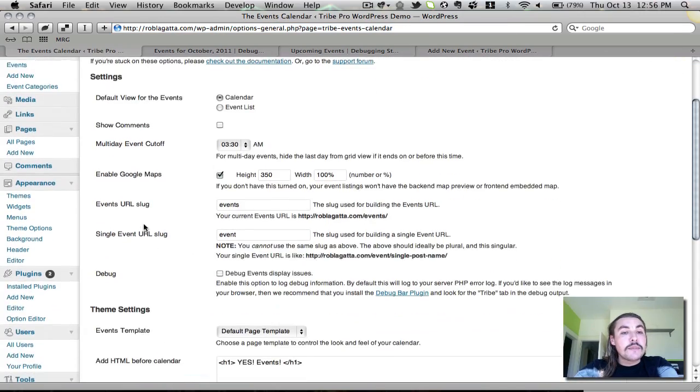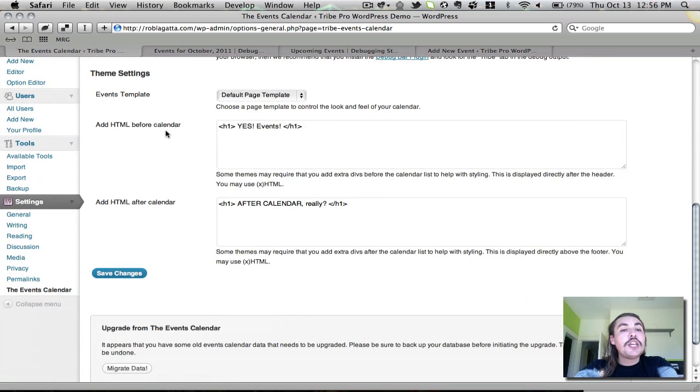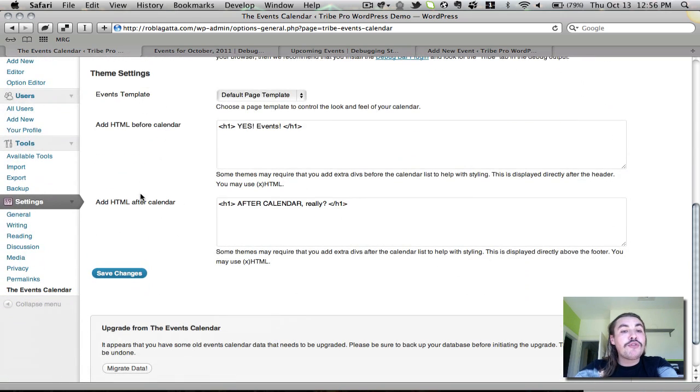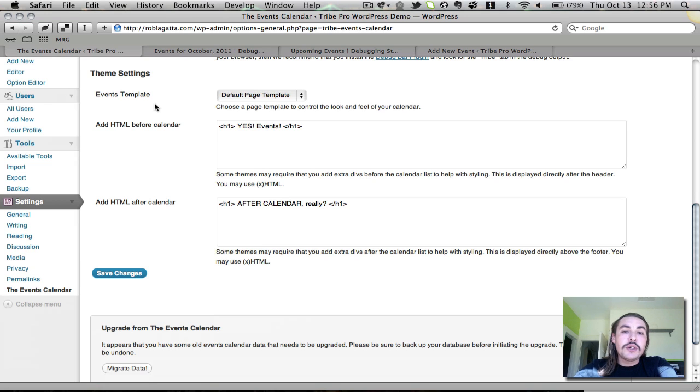But you still have the default view, the comments, the multi-day event cutoff, et cetera. You also still have the before and after HTML for your theme. So that's pretty much it on the settings page. If you guys do have additional questions on these, we're going to be building out more documentation going forward and you can always post something in the forum. Thanks a lot.